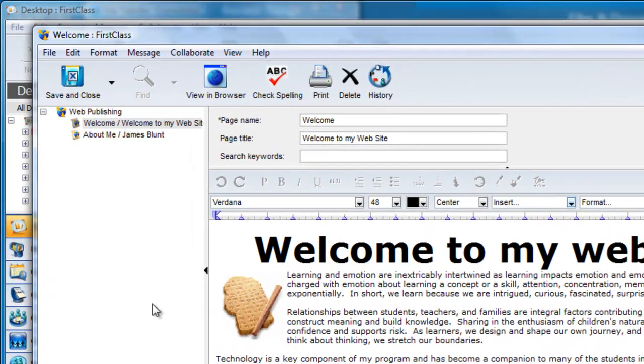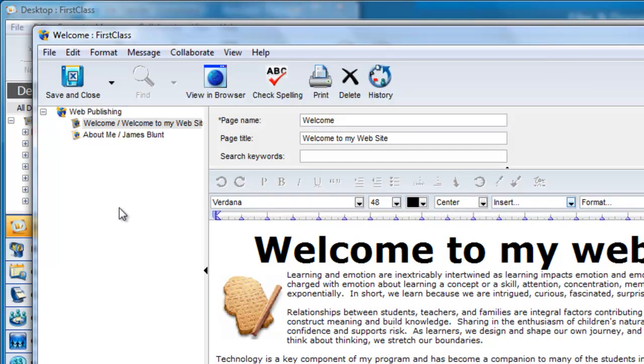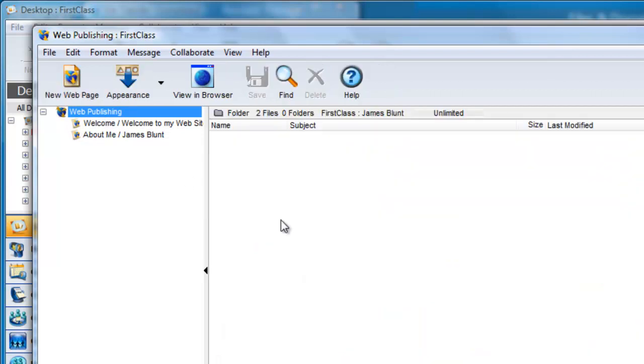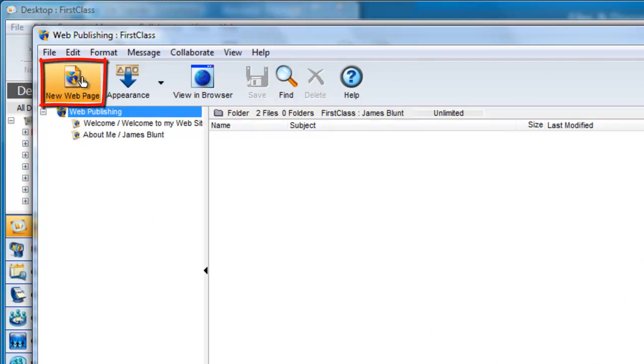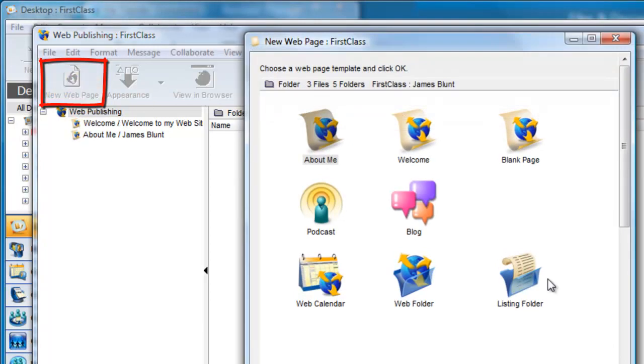To create a listing folder, open your web publishing folder and click on the level that you wish to create the folder. In our case, we only have one level and that is the root level, web publishing. Click on the new web page button and then double click on the listing folder item to create a new one.